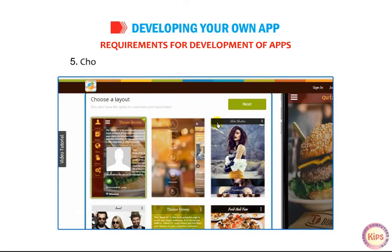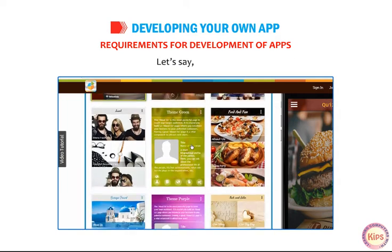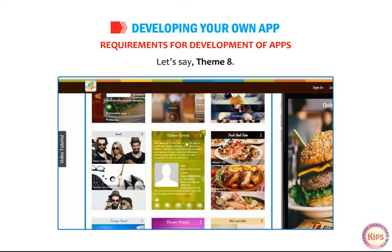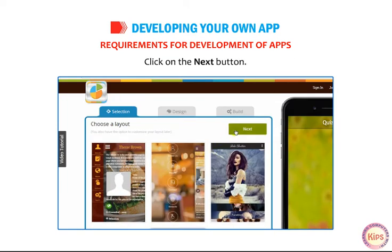Choose a suitable theme from the various enlisted options — for example, Theme 8. Click on the Next button.